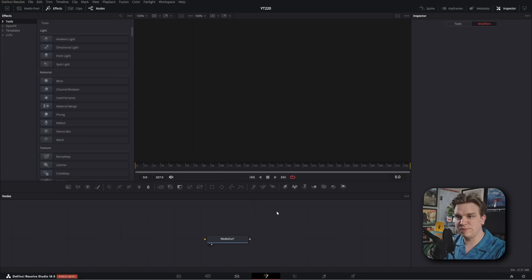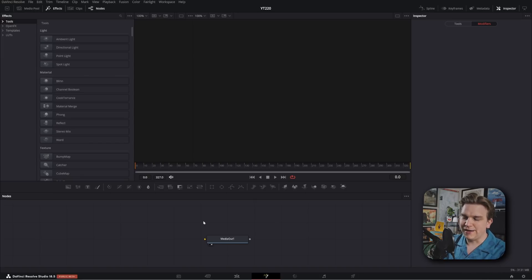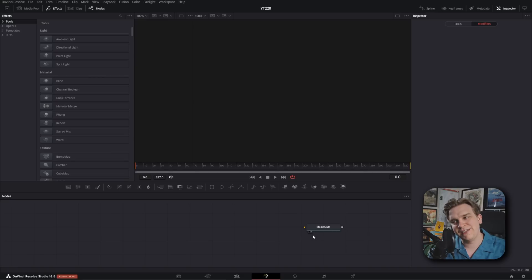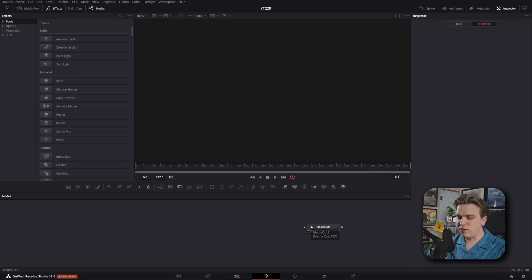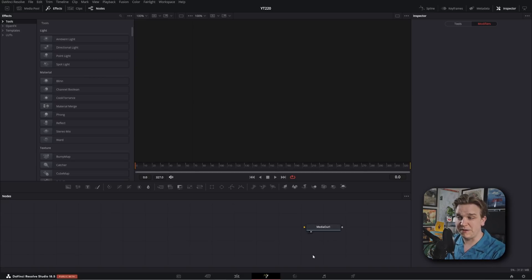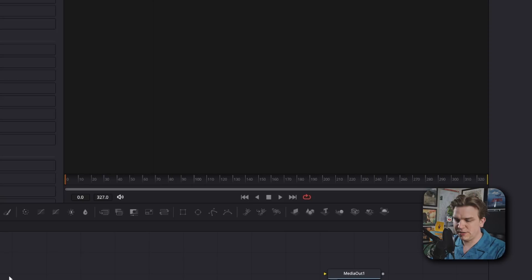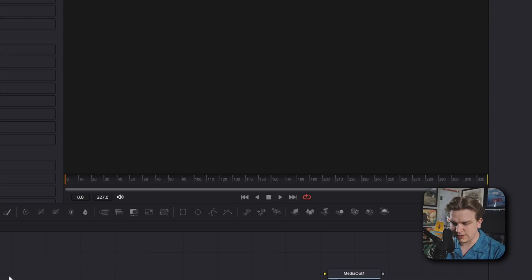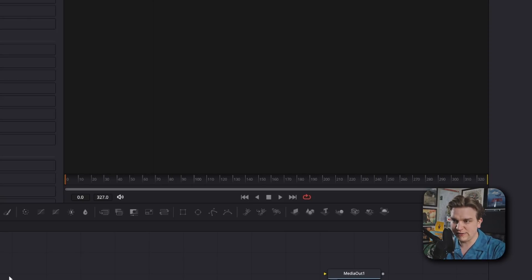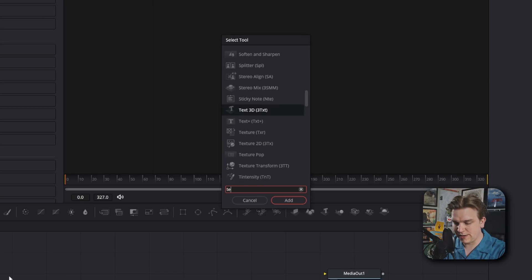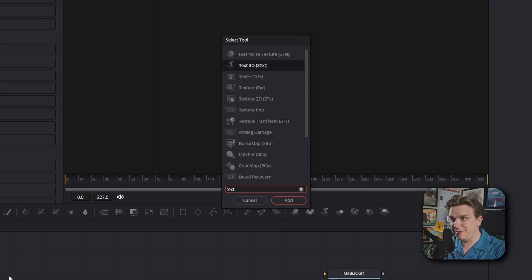Now if you haven't done much in the Fusion page, I'm going to try to walk you through it. Down here we have our node viewer, and by default the only thing you will have is the media out node. Whatever you build, whatever you do on the Fusion page will get piped back into that and it will get sent back to the edit page. I'm going to start by creating a text plus node. First I'm going to press shift space, that will pull up this little search bar and I can type in text, and we'll have text plus.